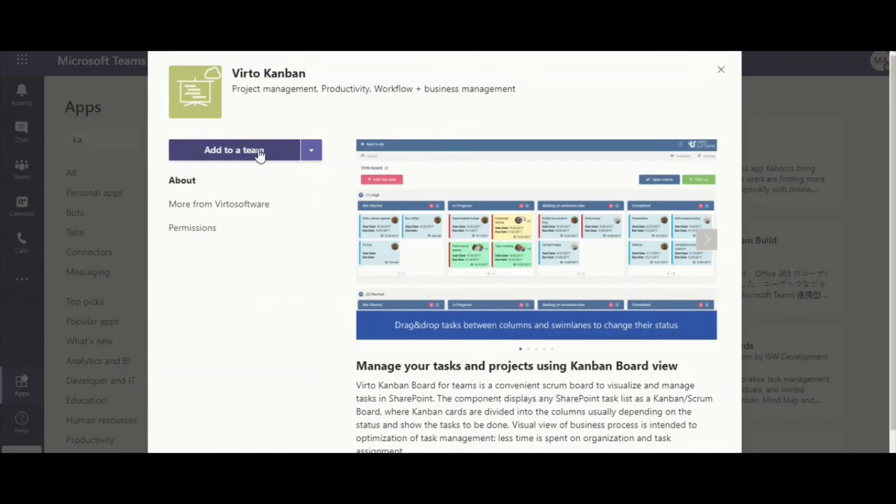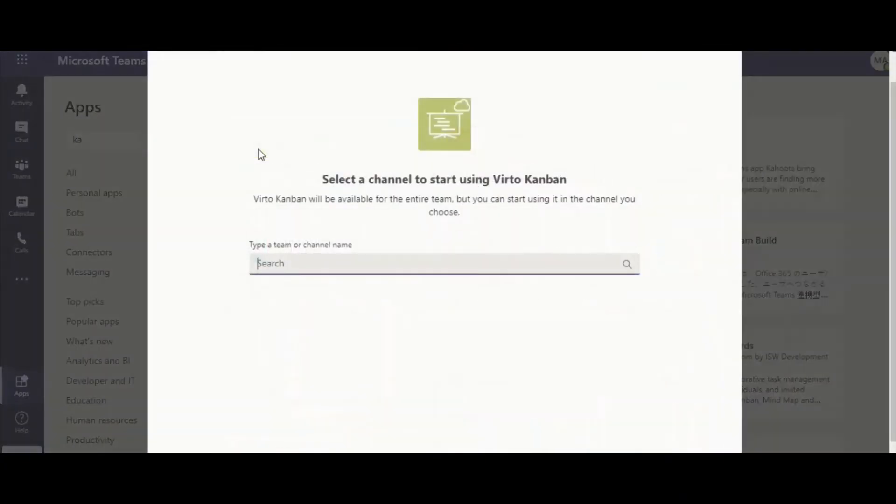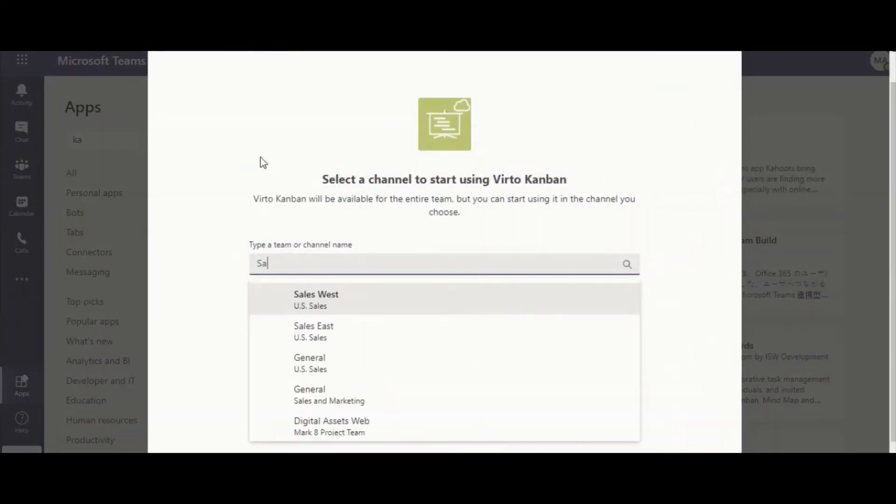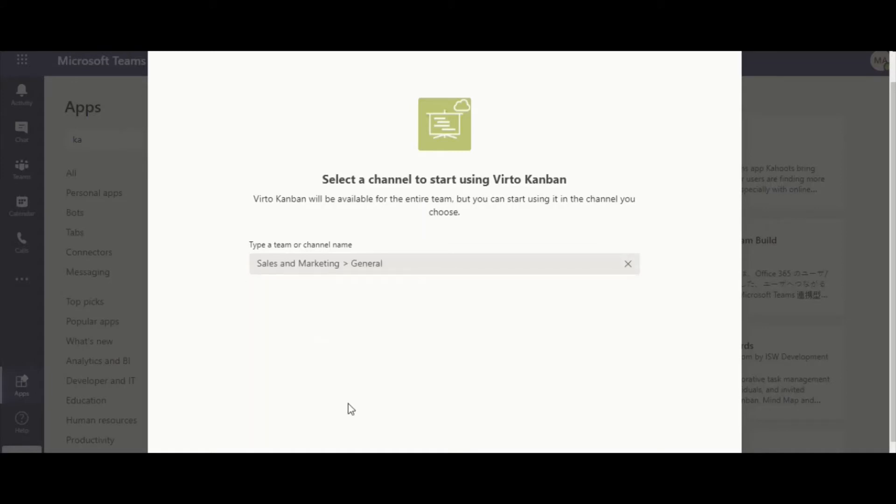Click Add to a Team and start typing the name of the channel you're going to use for your board.